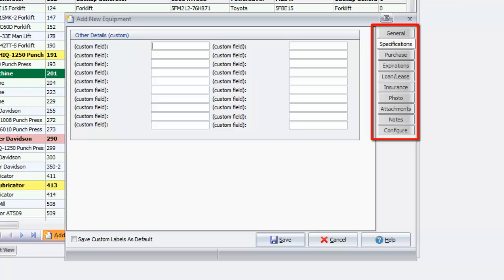Use the remaining tabs to store information about expirations, loans, or insurance, or to add photos, attachments, and notes. Then click Save.